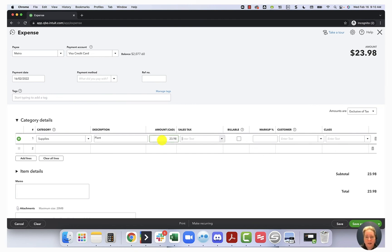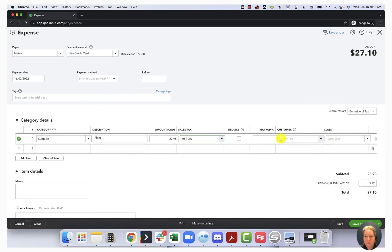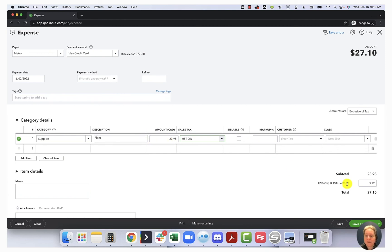So I need $23.98. HST for Ontario. And then down here, so exclusive of tax. So it says apply this much money to my expense account, apply this much money to my tax account, and the $27.10 is the total amount of money that was charged onto the credit card.